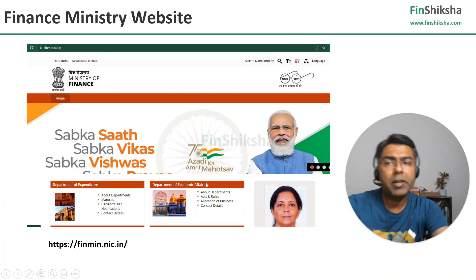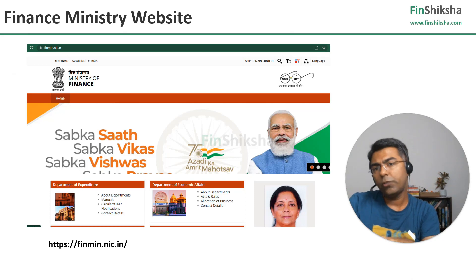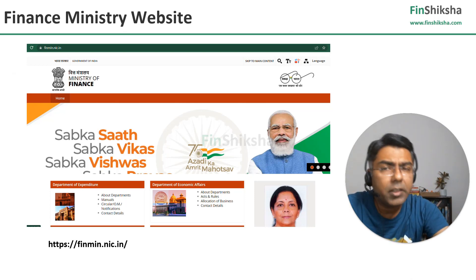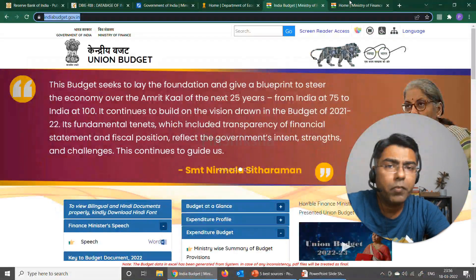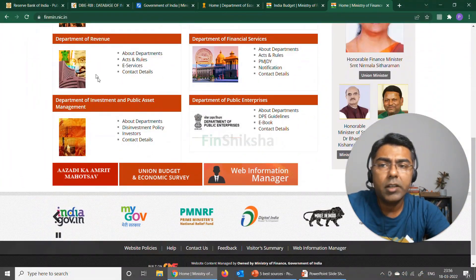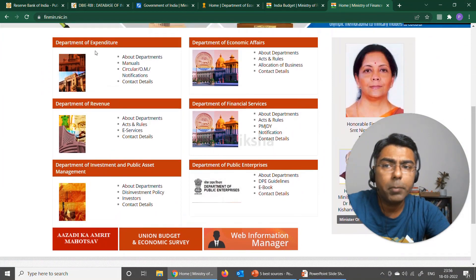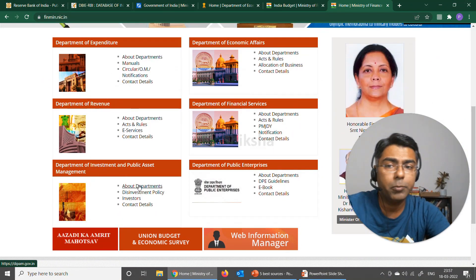And finally, the master site would be the Finance Ministry website, which will have links to some of the other websites we've already seen. But on this website you'll find some other more detailed information as well. If I go on the Finance Ministry website, you'll see these department websites: Department of Expenditure, Department of Revenue, Department of Investment and Public Asset Management.